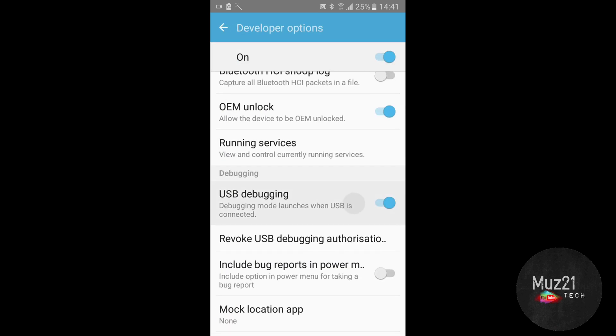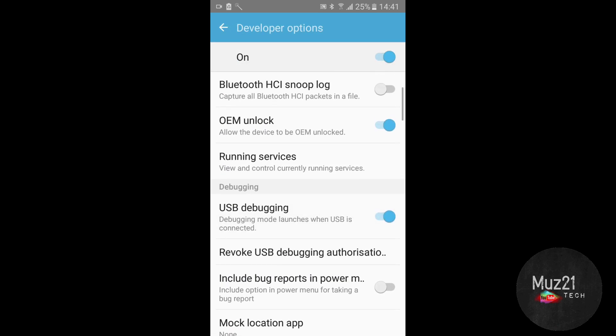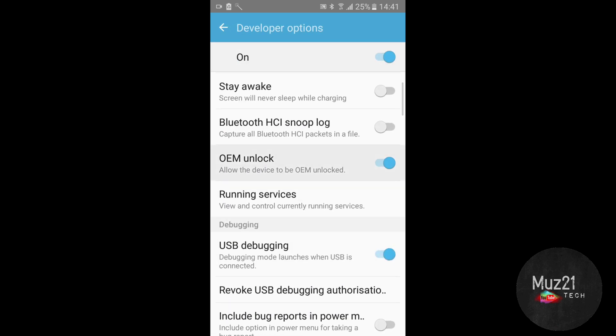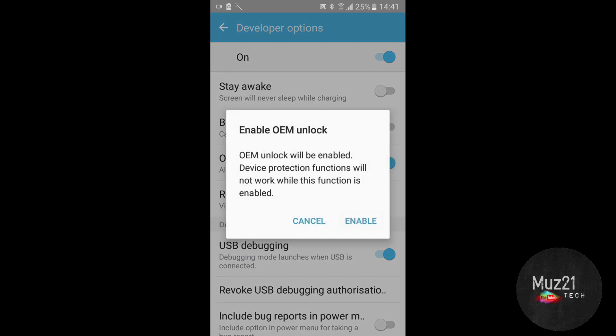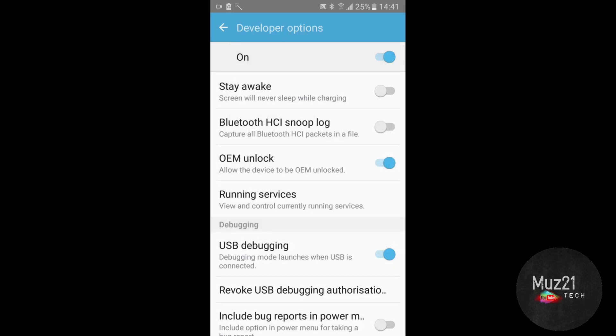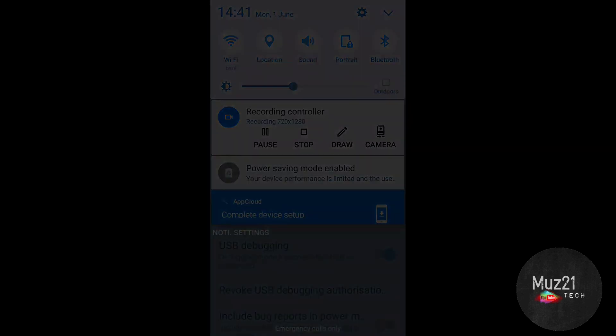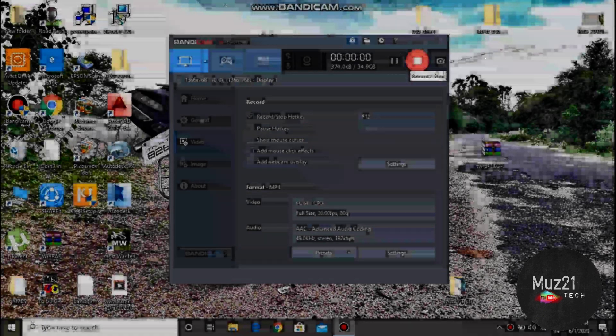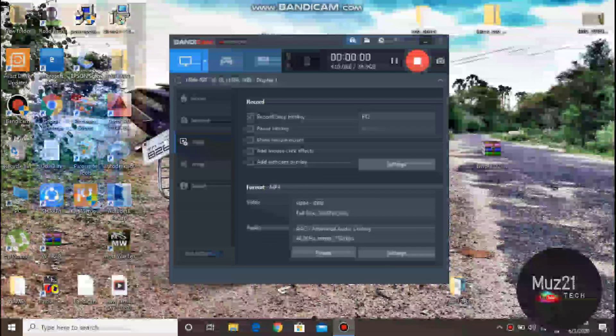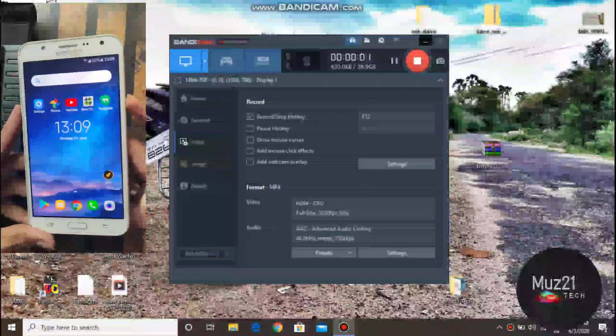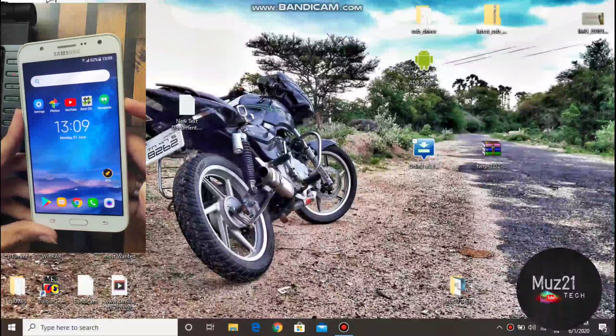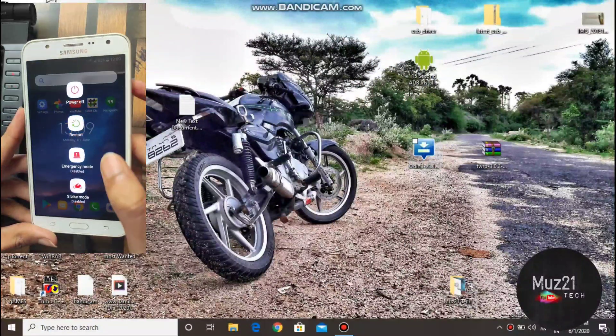Turn on the USB debugging and OEM unlocking. Power off your device.